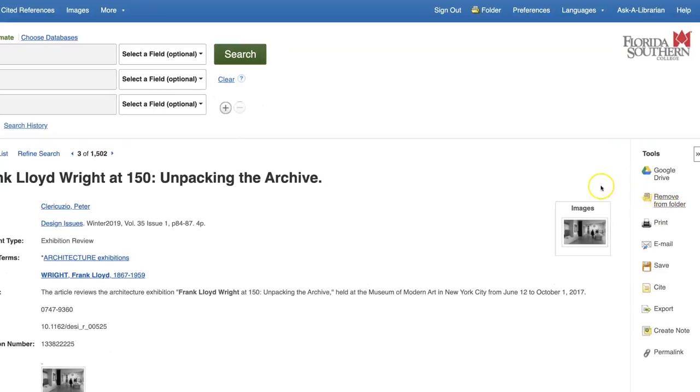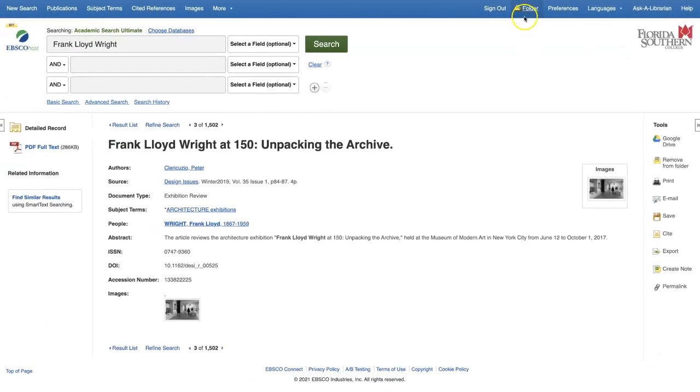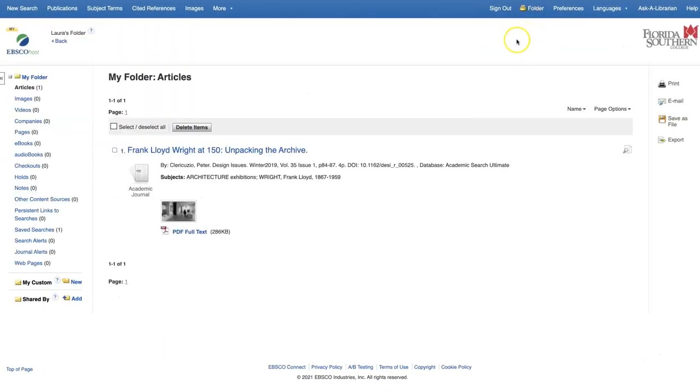All of the articles you save will be stored for you in your folder. To access your saved articles, click on the Folder button in the top right corner of the screen.